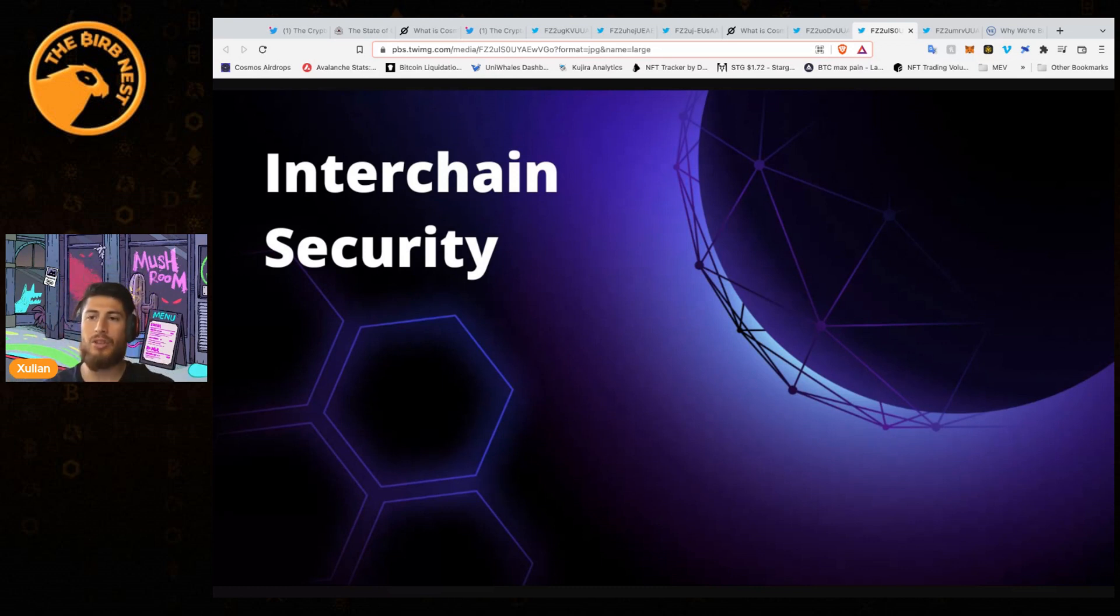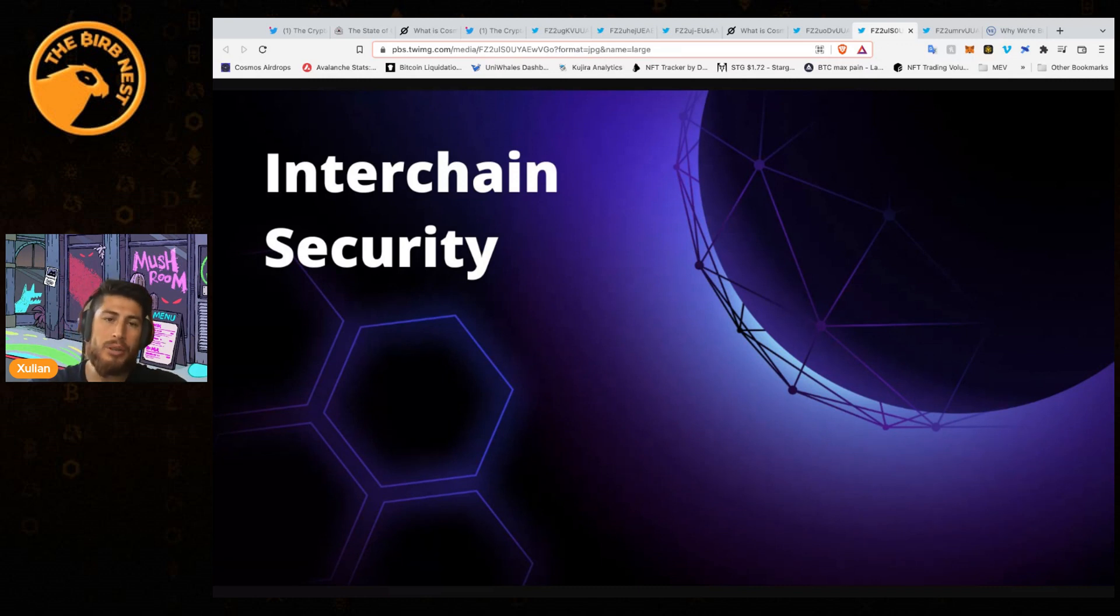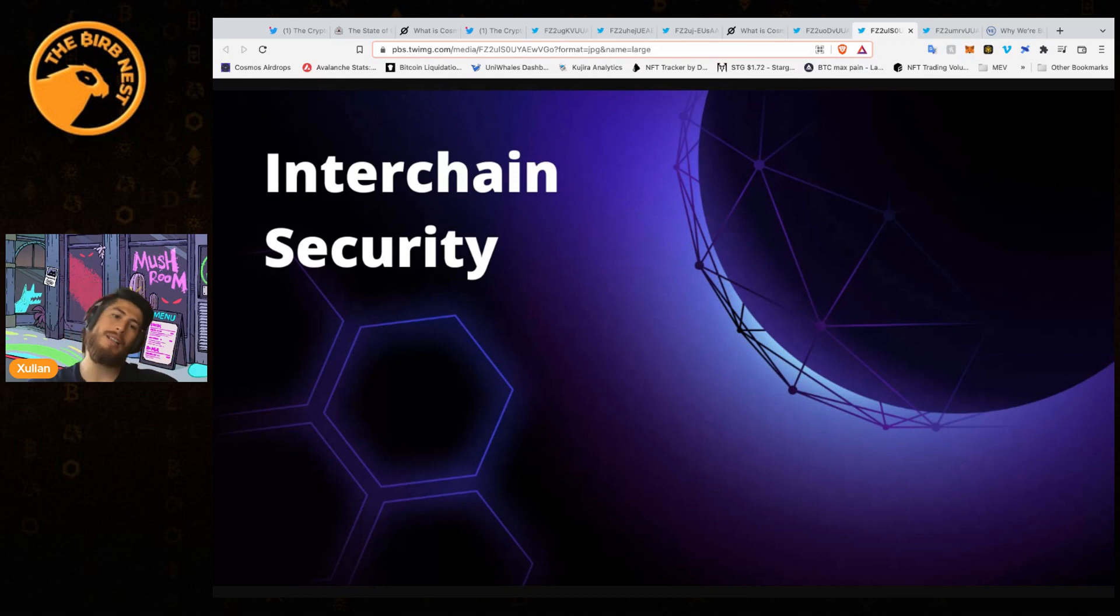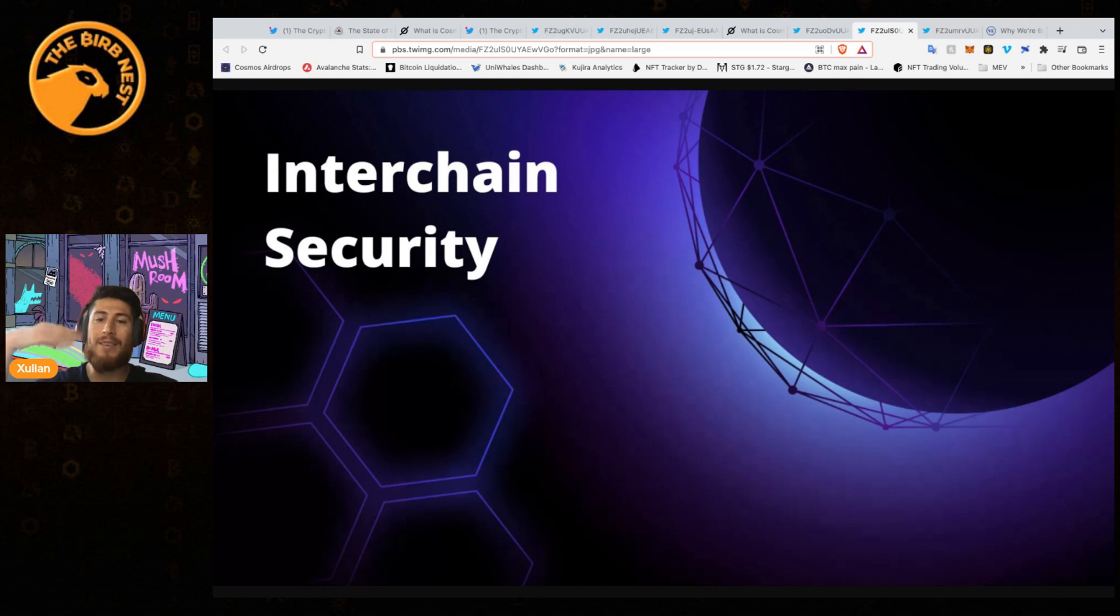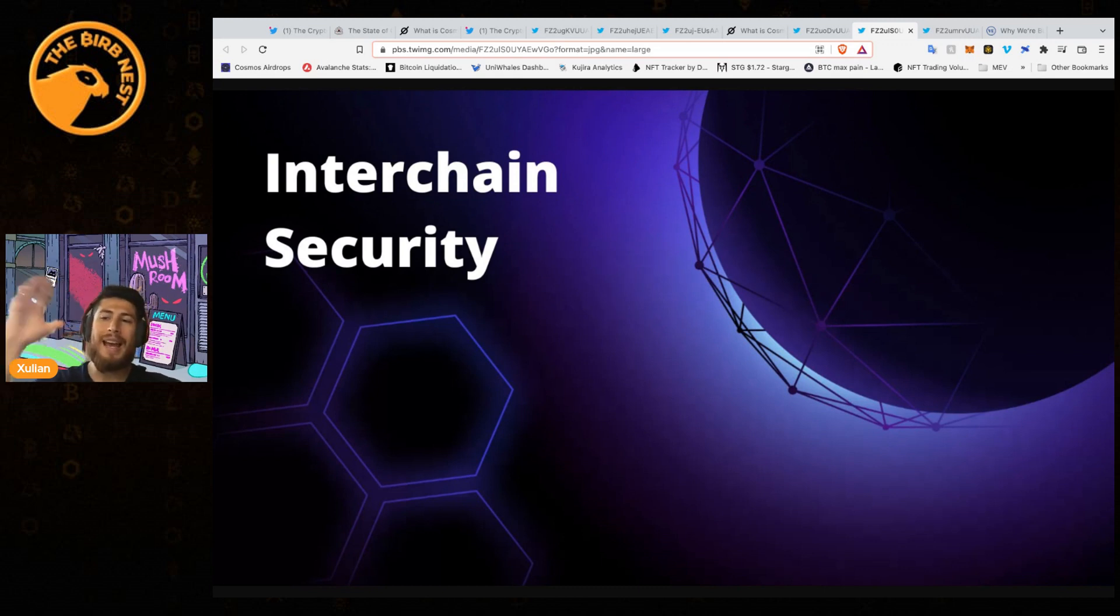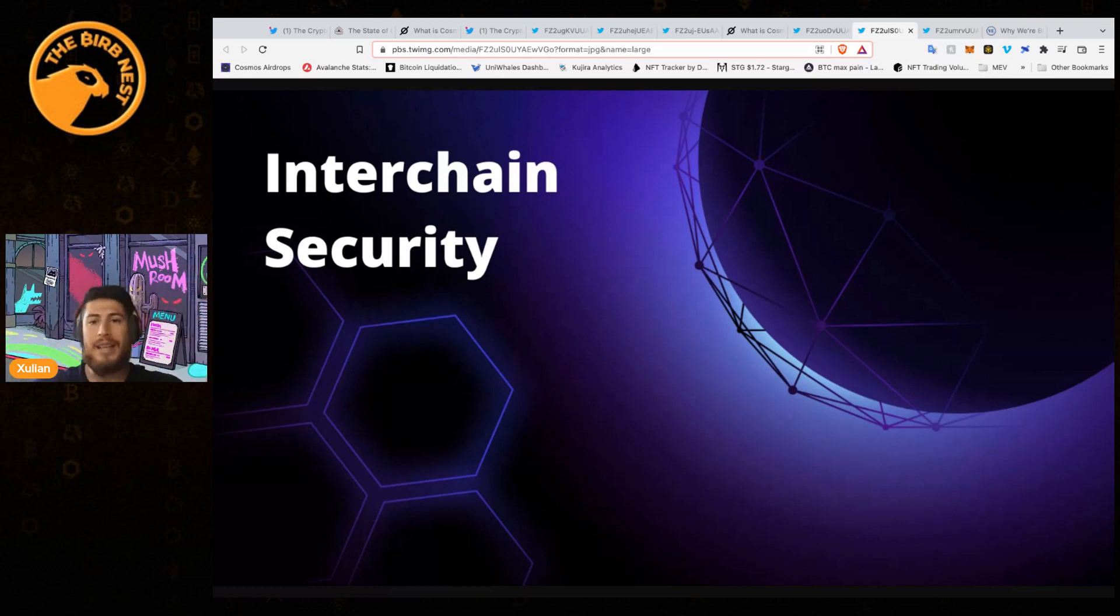The issue is very small networks that require some security through staking might not be able to get that security because they don't have the financial power to properly secure their network. So here comes interchain security, one of the biggest steps forward with Cosmos and their ATOM token.